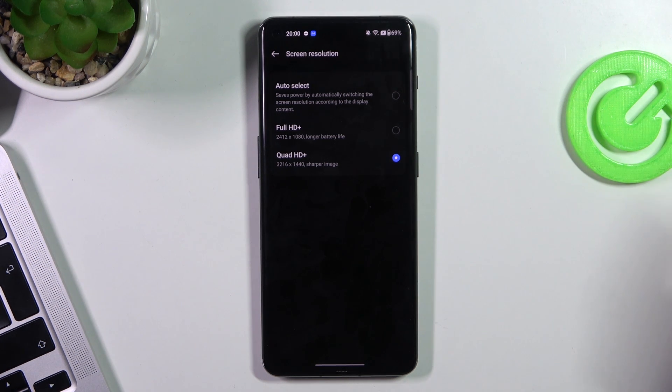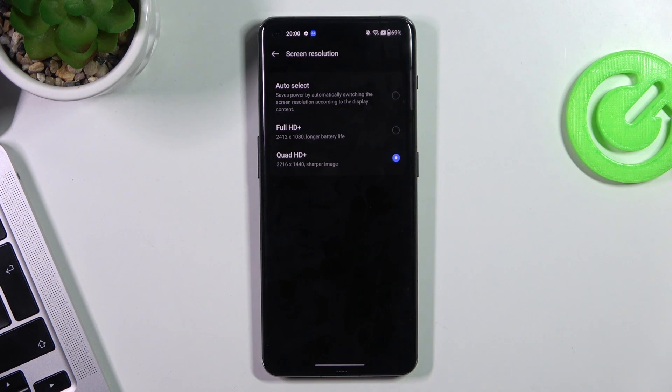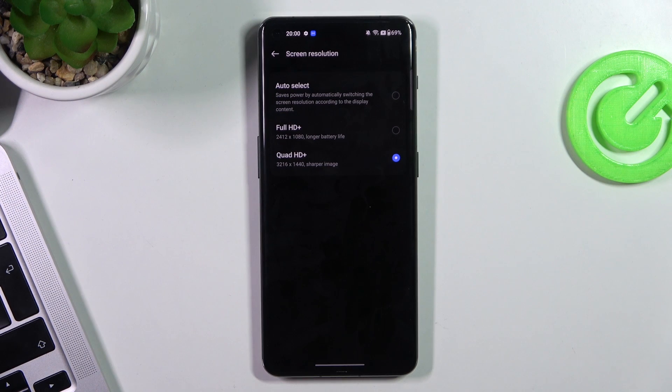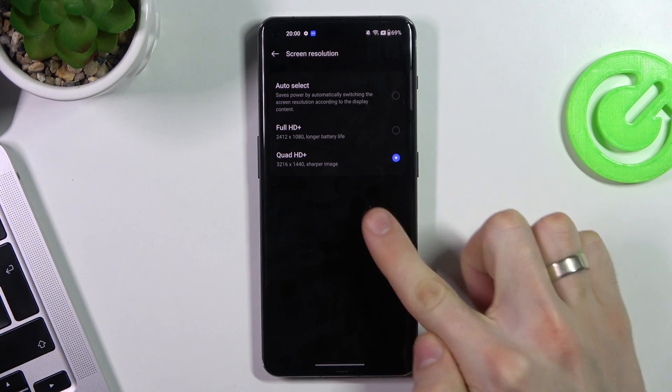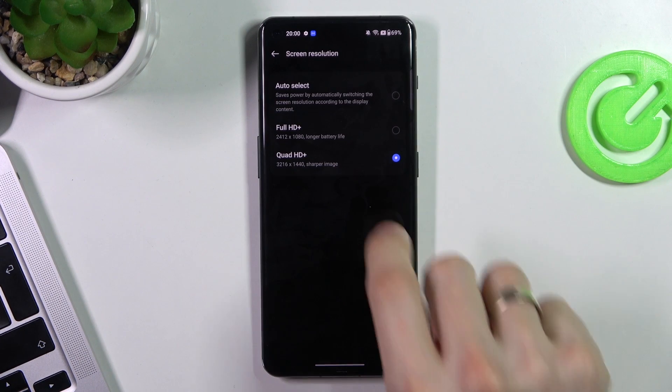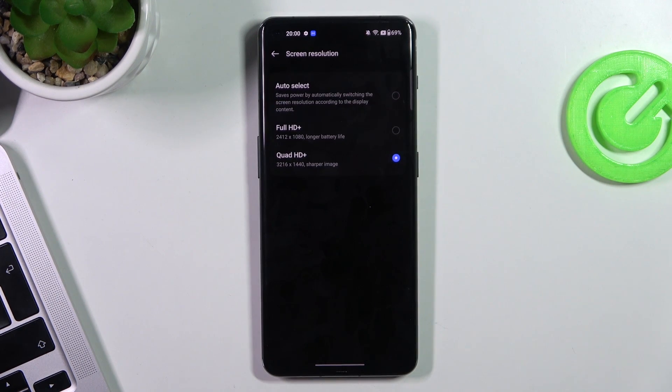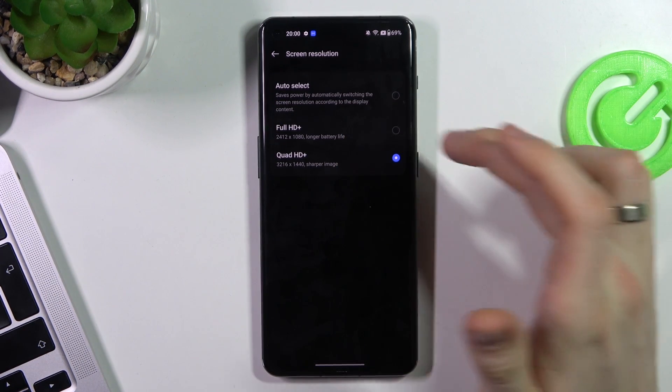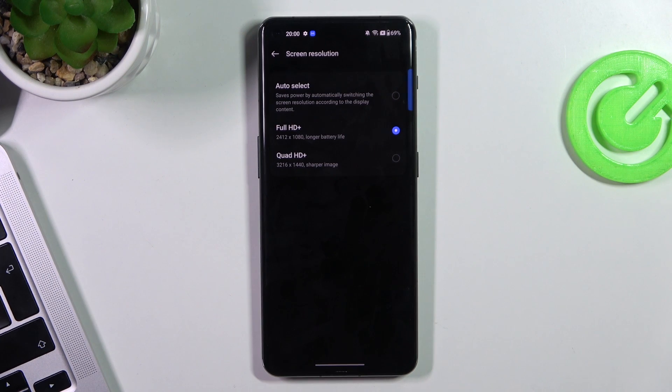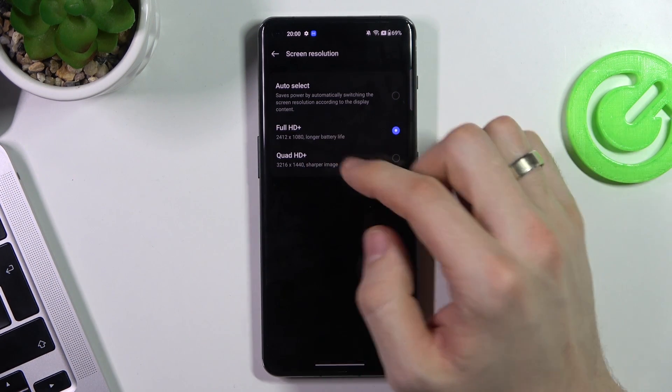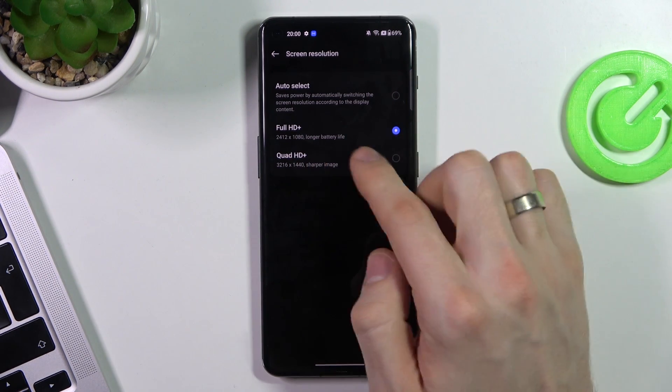For every human, you cannot detect the difference between Full HD and Quad HD if you will not see on your screen from this perspective, from 2mm. So just use Full HD. I don't know why people want to use Quad HD+. Just use Full HD+.